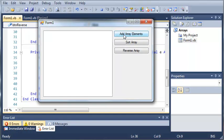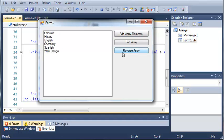So, if we go ahead and click add array elements, we've got all of our array elements. Now, if we reverse the array, we get web design, Spanish, chemistry, English, history.